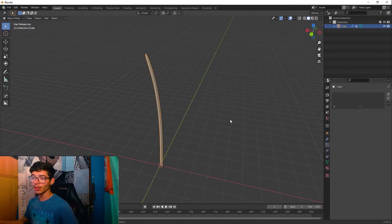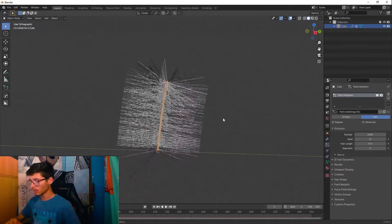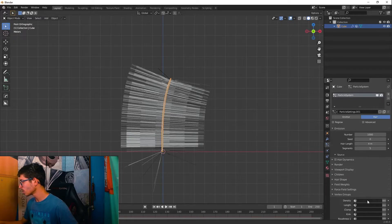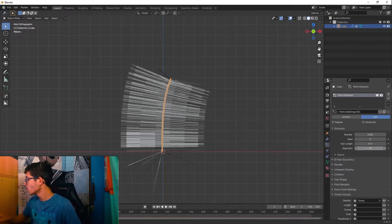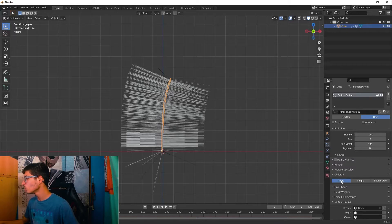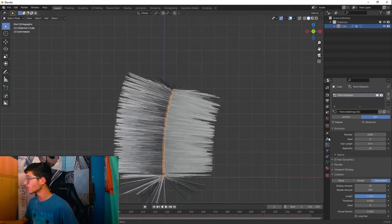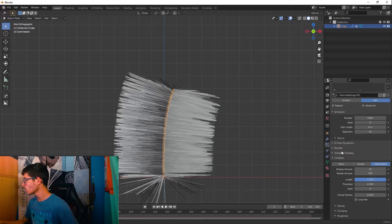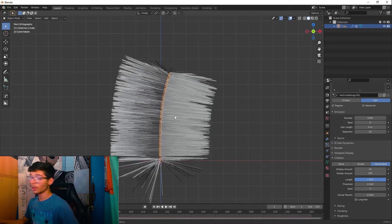Go to the Particle Properties, add a particle system, and change it to Hair. Go to the front view and under Vertex, change the density to the vertex group we just created. Change Segments to 10. For Children, activate Interpolated — then we'll edit the particles to get the feather shape we want.